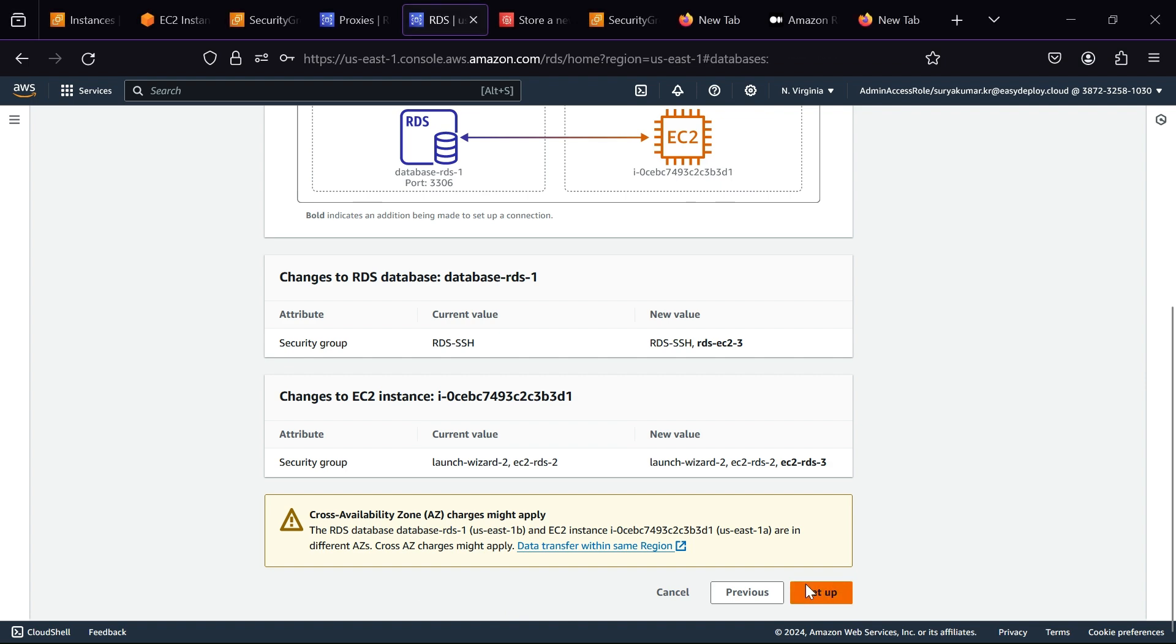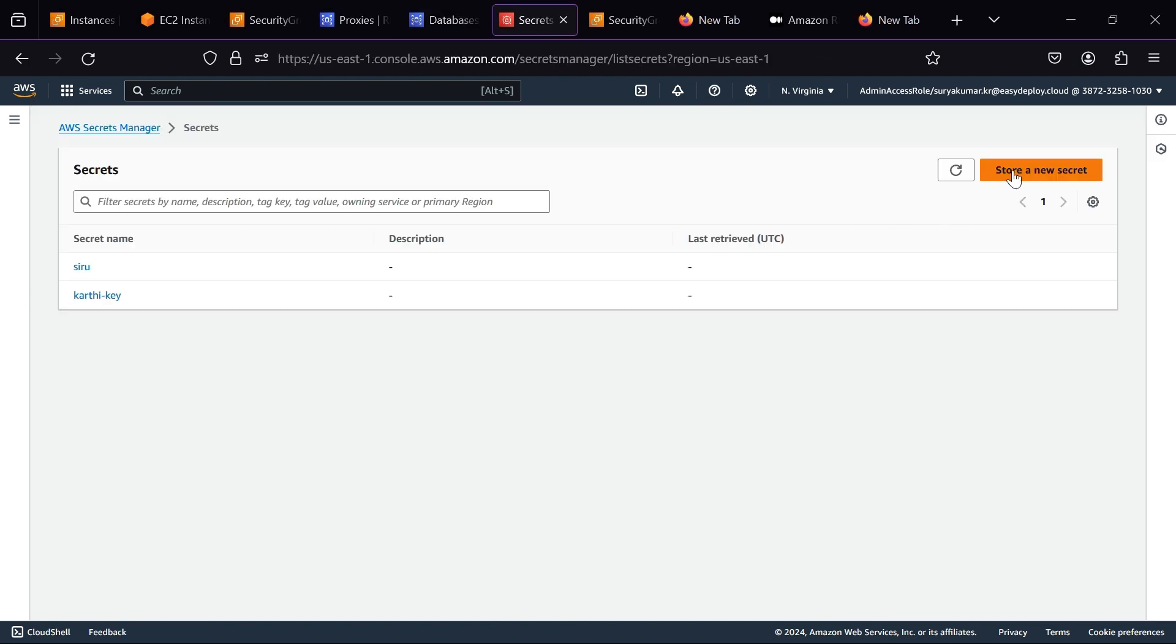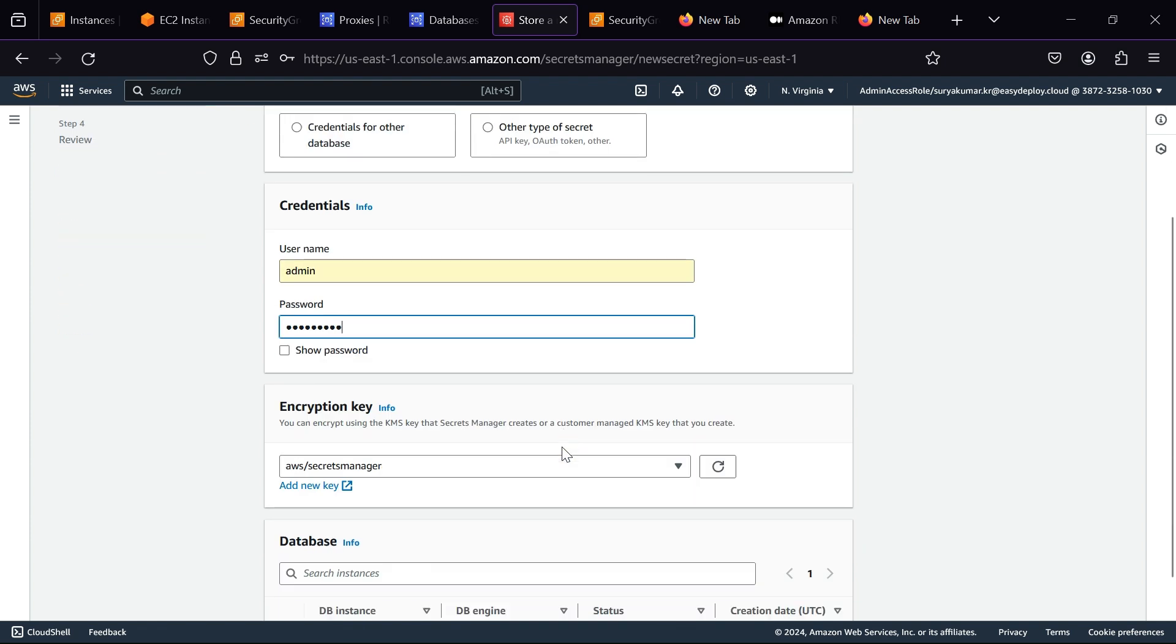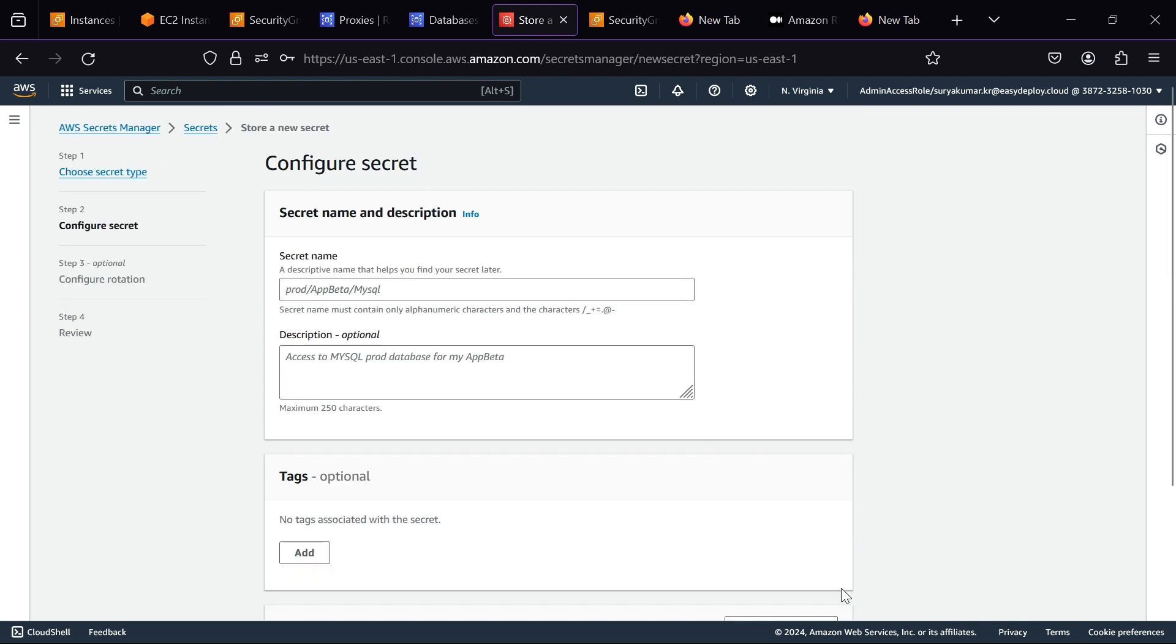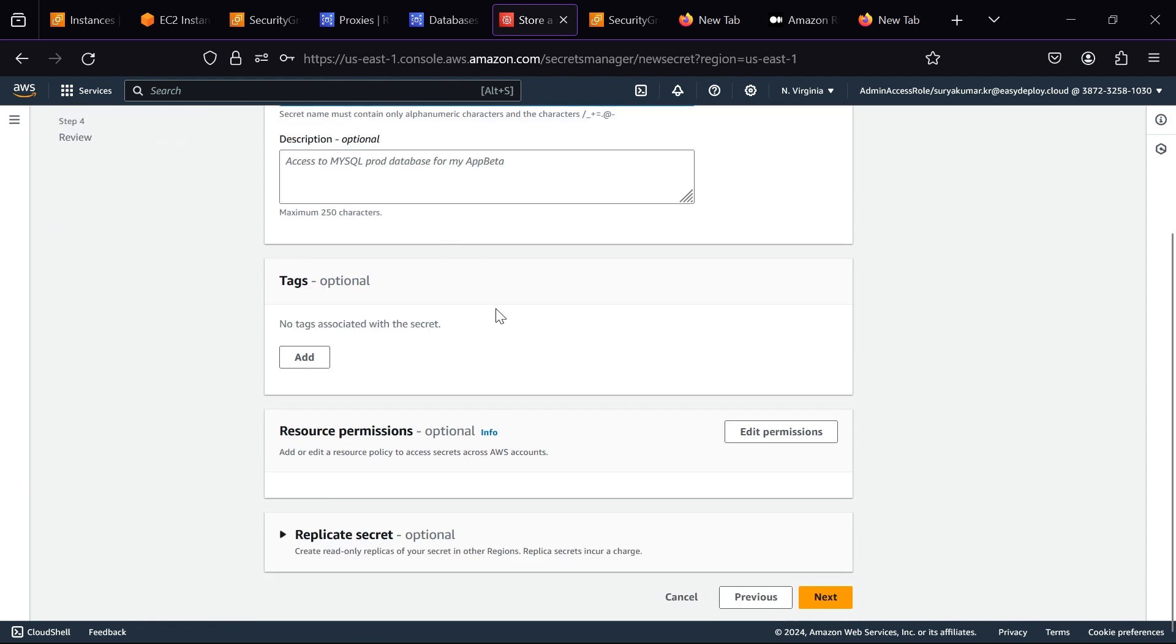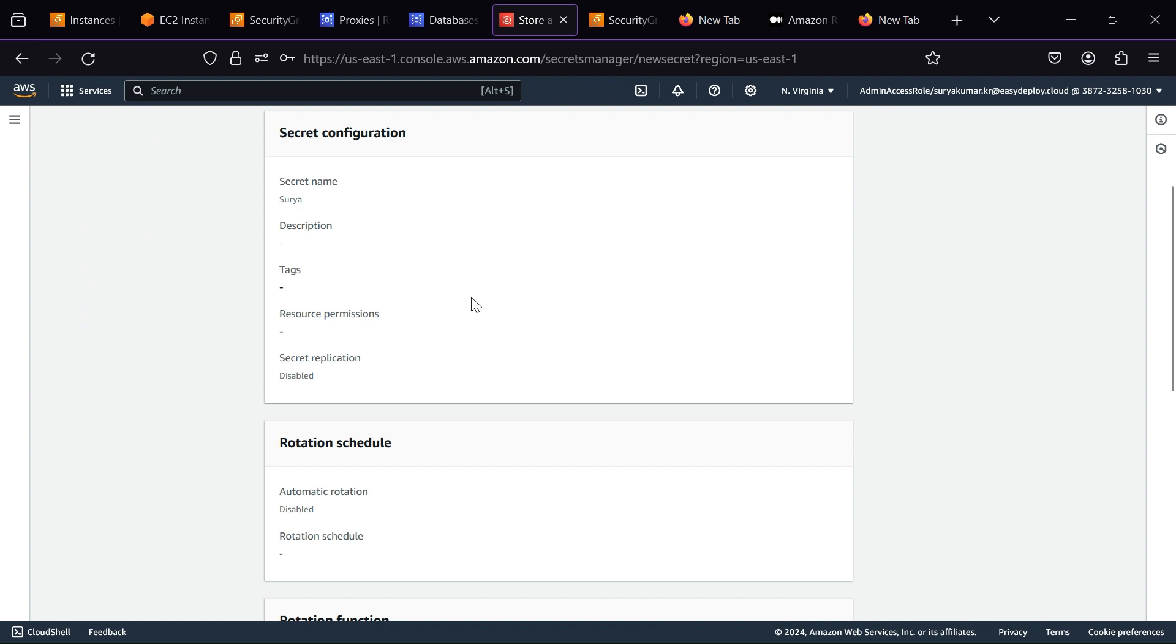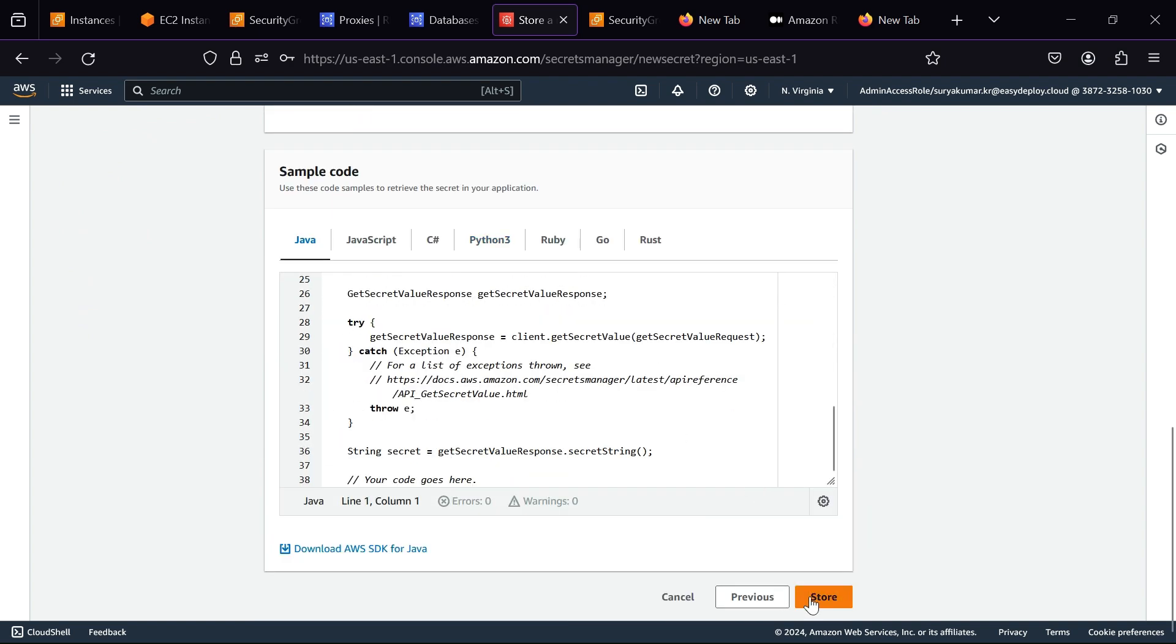Now go to AWS Secret Manager. Click Store a new secret. Choose credentials for Amazon RDS database. Give a username and password. Select your created database and click Next. Give a secret name. Now click Next.